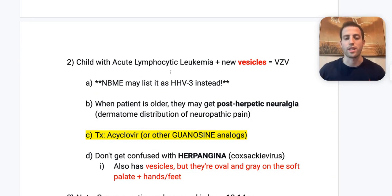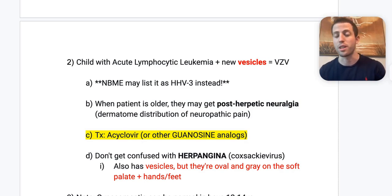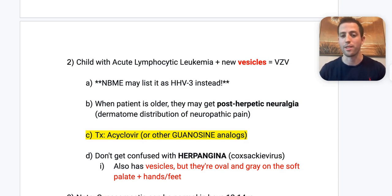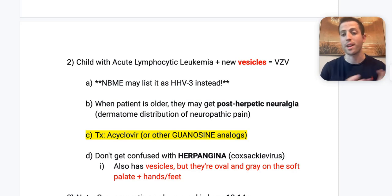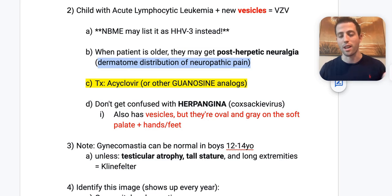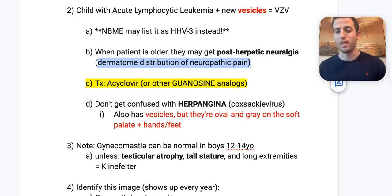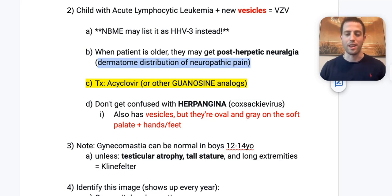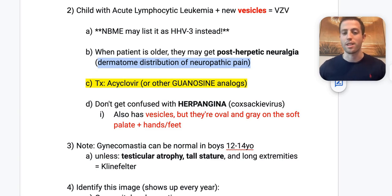A child with acute lymphocytic leukemia presenting with new vesicles — think VZV, also listed on the NBME as HHV3 (human herpesvirus 3). Counsel the patient that when they get older, they could develop postherpetic neuralgia — dermatomal distribution of neuropathic pain. This ties peds with geriatrics on the family medicine shelf. Treatment of VZV is acyclovir, as with most herpes viruses. The NBME may list 'guanosine analog' as an answer — that's the mechanism of action of acyclovir, a Step 1 concept embedded in Step 2.